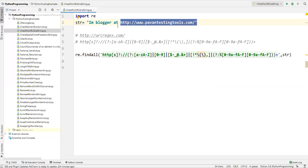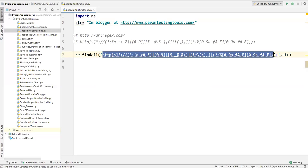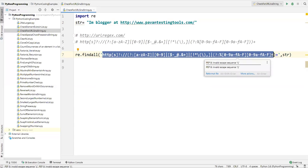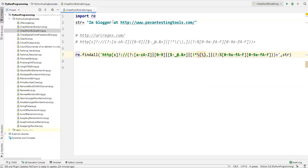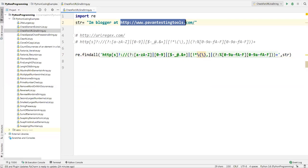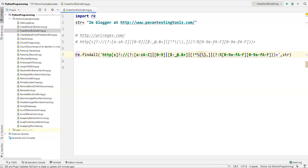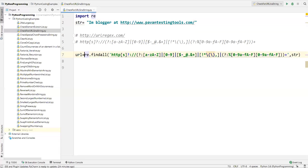What this whole expression returns is only the URLs from the string, because the regular expression matches only URLs. It fetches all URLs and returns them as a list. If your string contains a single URL it returns one element; if it contains multiple URLs it returns multiple elements. I'll store this in a variable called url and then print it.